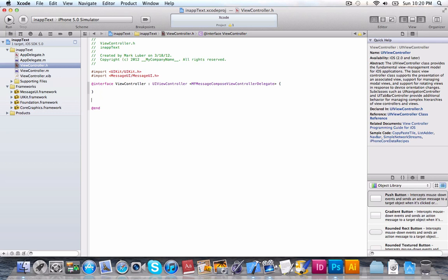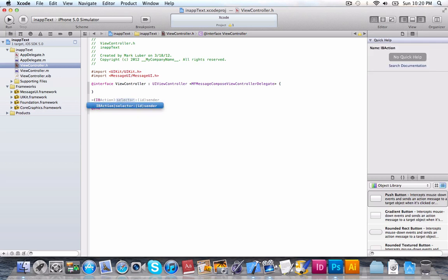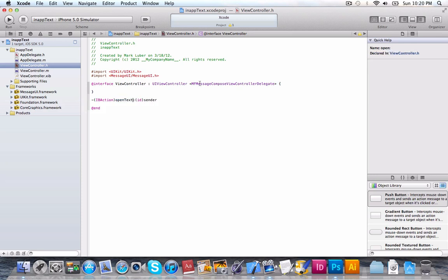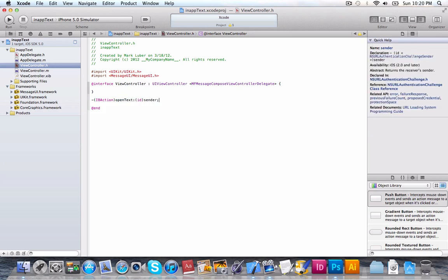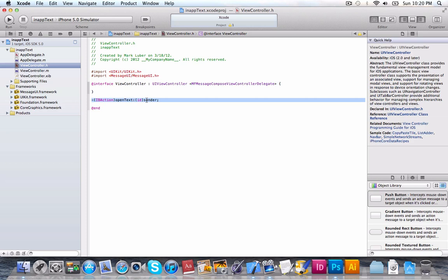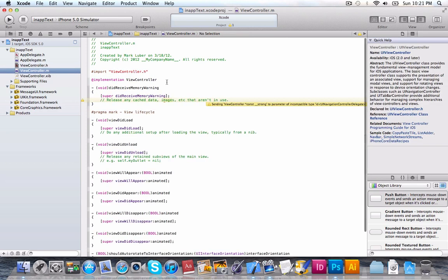We'll get to that later. So, now we just need one action for when we press the button and it'll open the composer. So, what we're going to do is IBAction, whatever you want to call it. We'll just call it openText, ID sender. Now, we're going to copy that. That's all we need in the .h, very simple. And the code in the .m is not that hard.